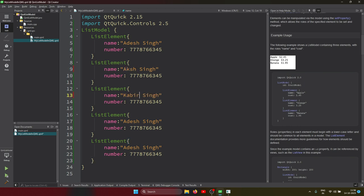Let's repeat some list elements here. I created four elements: Aksha, Kabir, Abraham, and Josh.